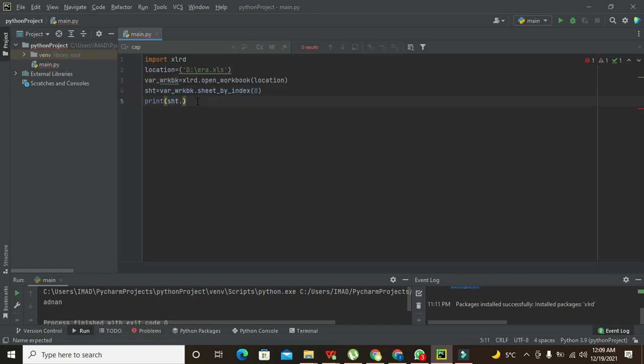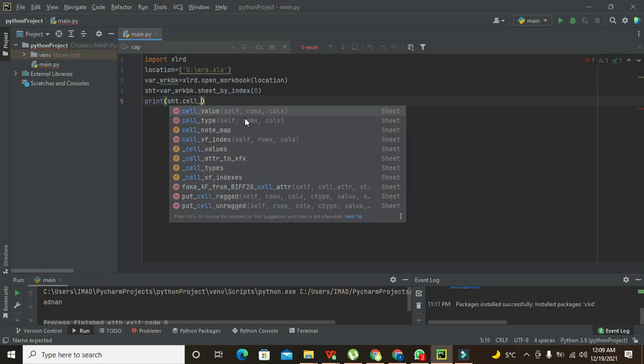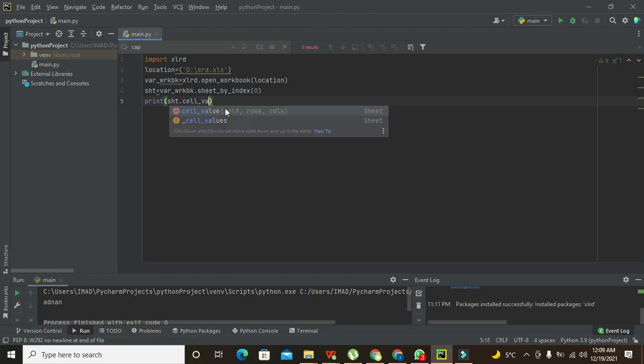So print sht.cell_value - this will read the cell, this function .cell_value.